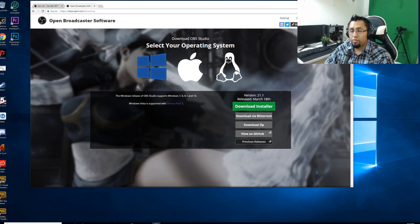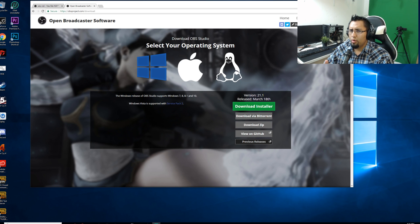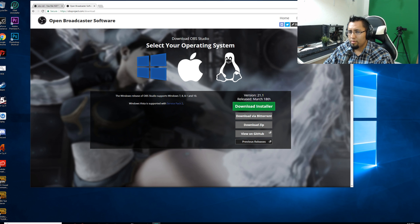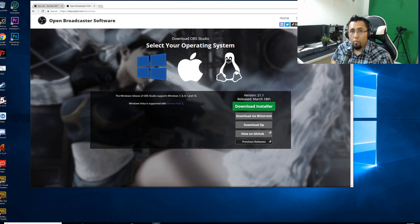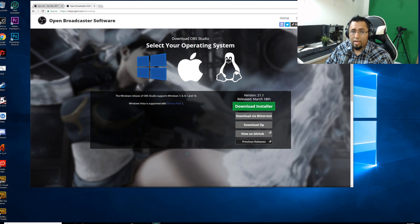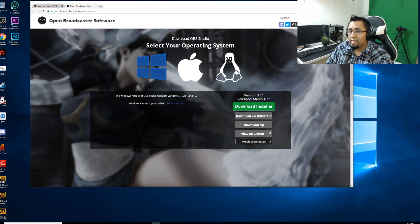So you're having issues getting NDI to show up in OBS Studio, right? Maybe that's the reason you clicked on this video. Well, I was having this issue a few days ago and I finally nailed the problem.